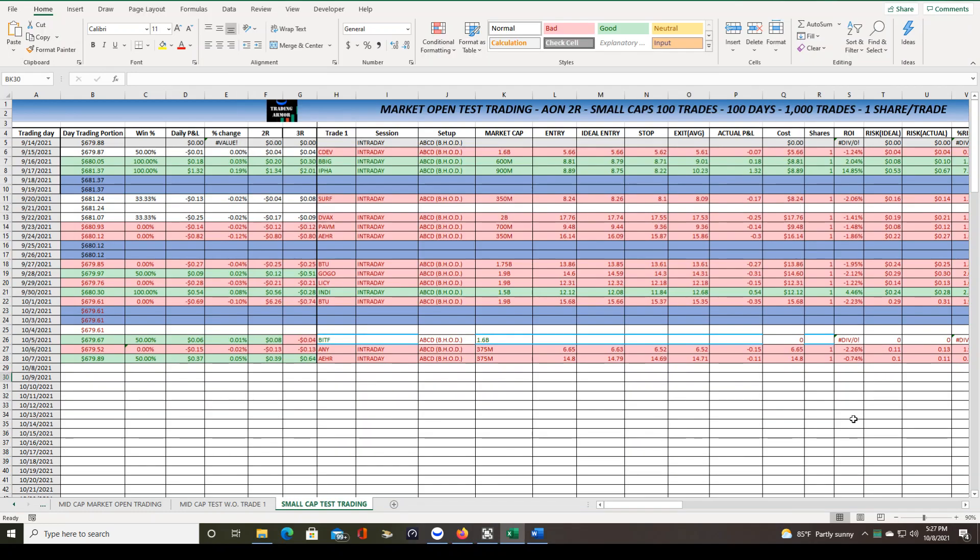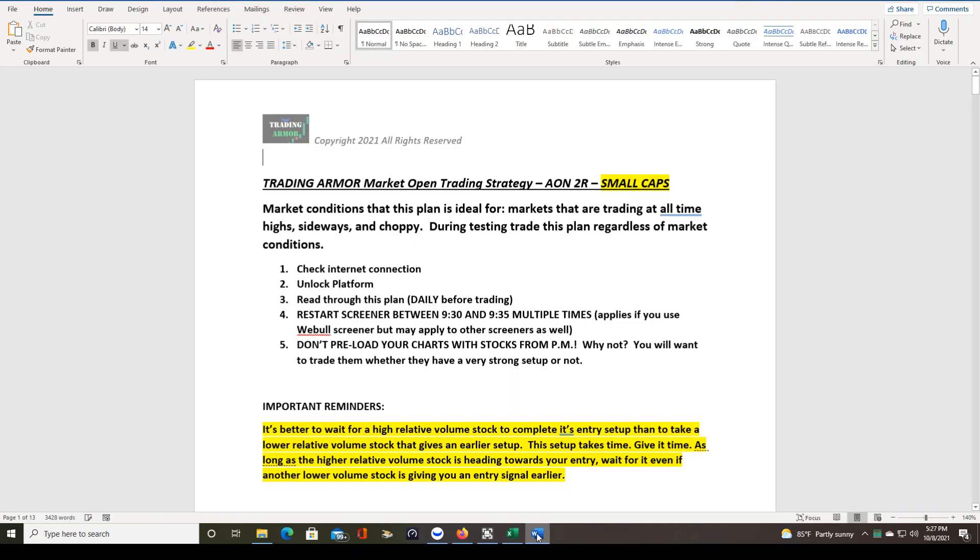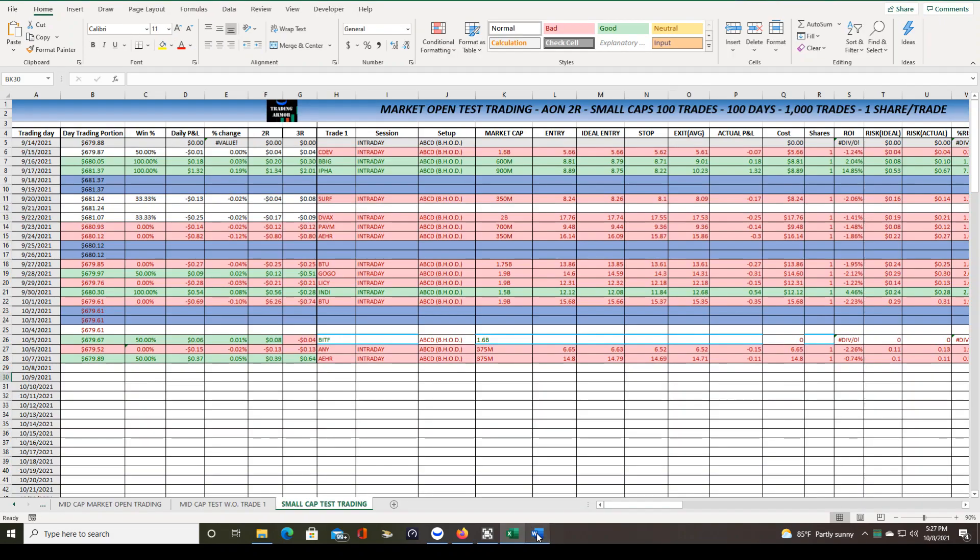Good morning, traders. In this video, we're going to go over the results of my small cap market open test trading. So far, we started on September 15th, and we're using a trading plan that I've written. This is just the beginning of it here. That is an attempt to combat the notorious nature of small cap stocks of being unreliable and untradeable or difficult to trade.